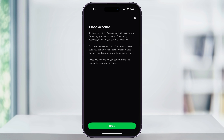You'll then see a message explaining that closing your account is going to disable your cash tag, prevent payments, and sign you out of all of your sessions. Cash App is also legally required to keep some transaction records and account information. When you're ready and sure that all of your accounts are drained to zero, tap Confirm at the bottom, which will start the closing process, and your Cash App account will then be permanently deleted.